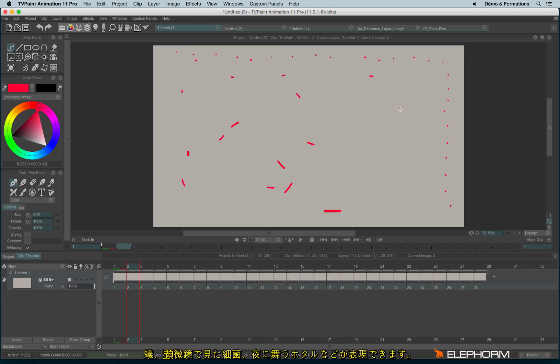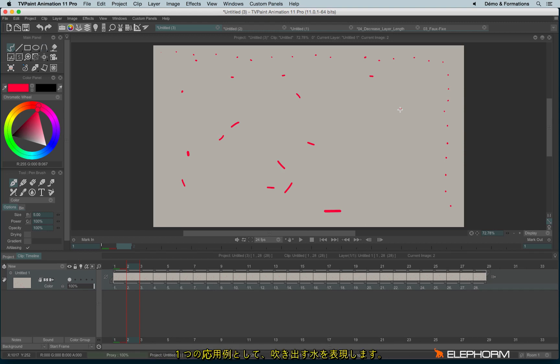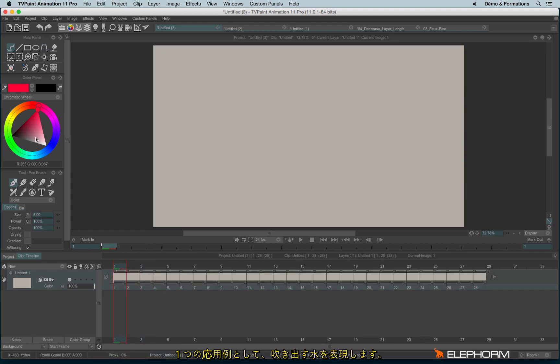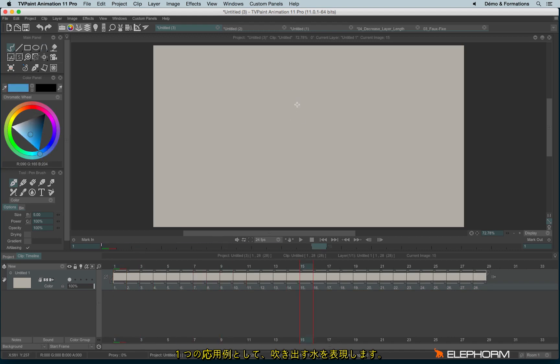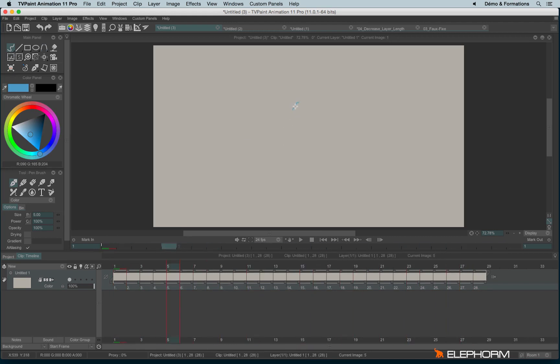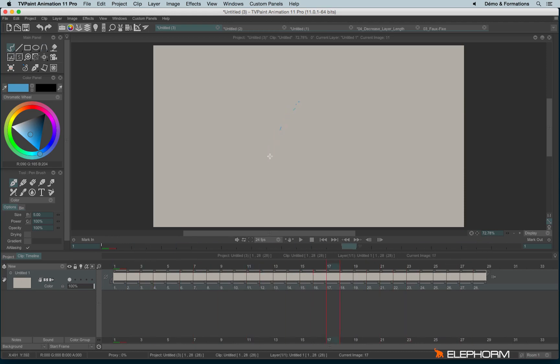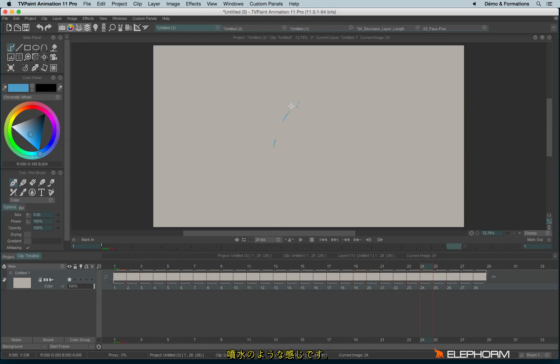It can be very handy in many cases. For example, to animate ants or bacteria in a microscope or fireflies in the night. For example, we can animate a little spread like this. So we could imagine a little fountain.